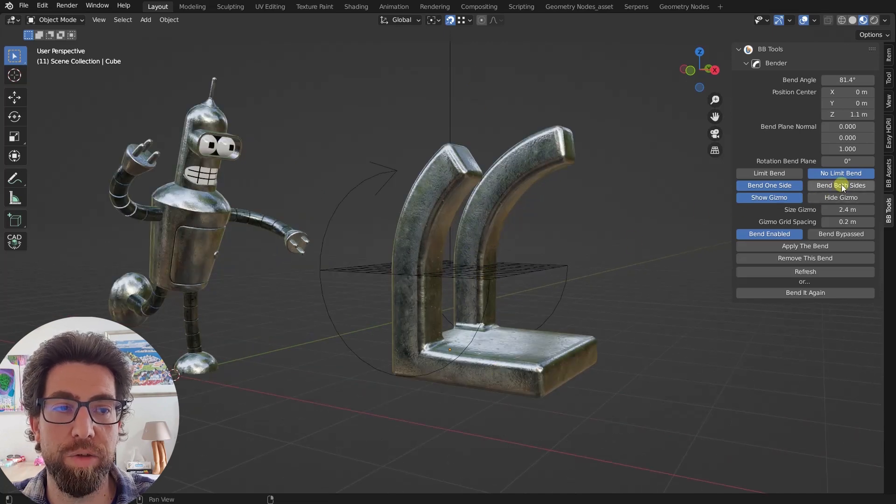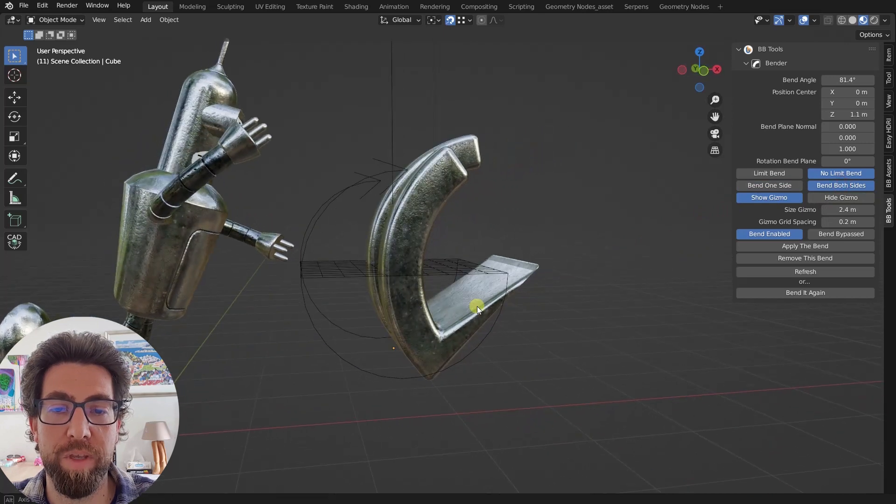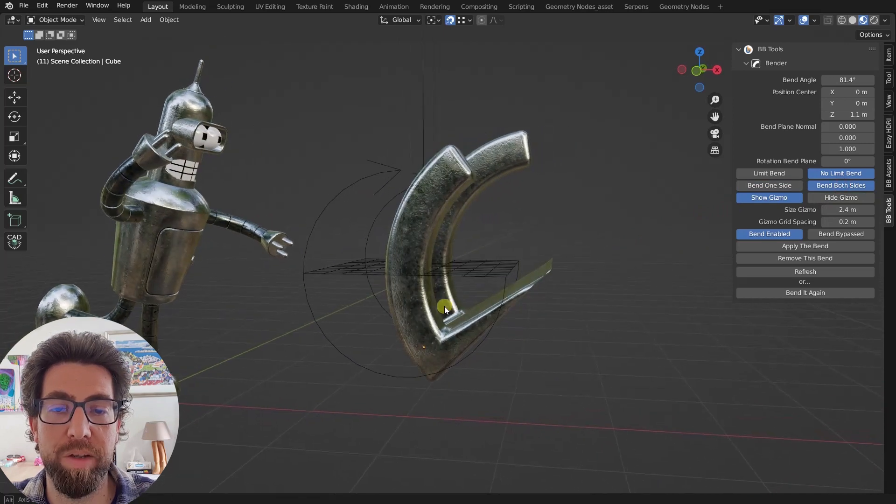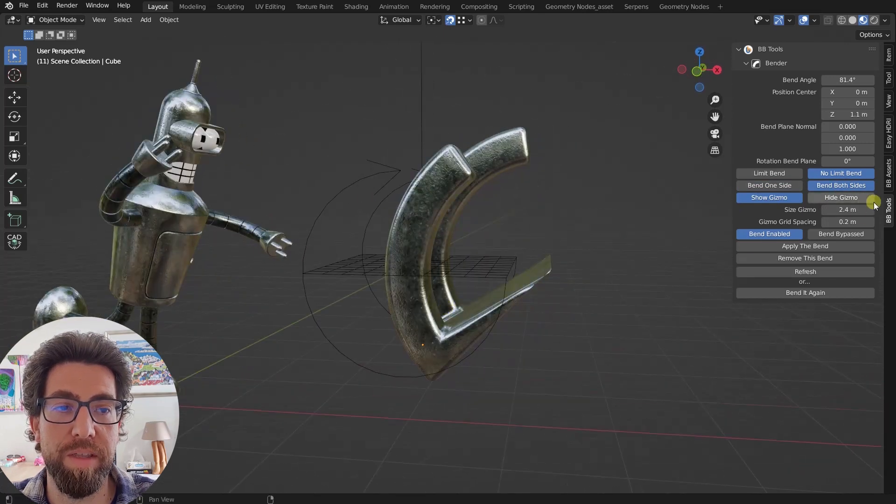You can see that everything over this plane will get bent, and everything under will not, unless you enable this bend both sides. In that case, you will bend also the stuff underneath.